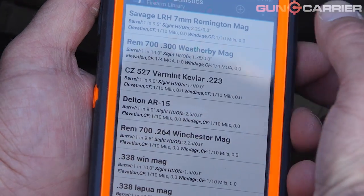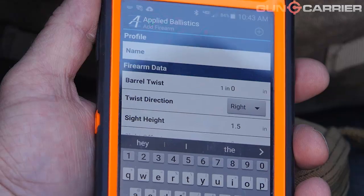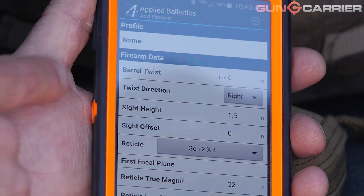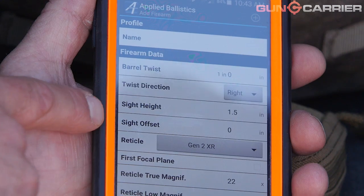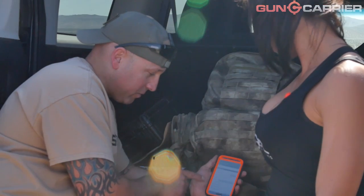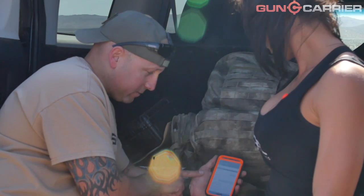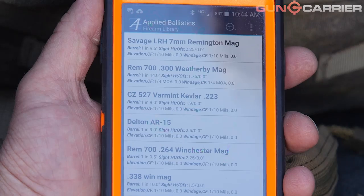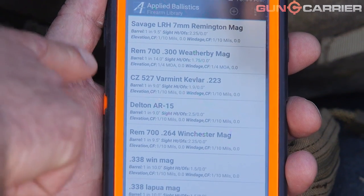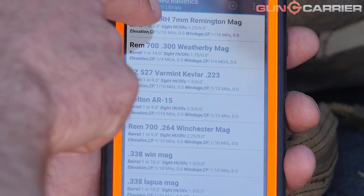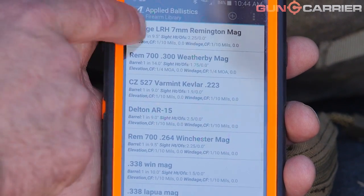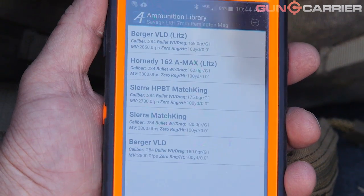You can add a new rifle — you put in your barrel twist, the direction (it's usually always right), sight height, sight offset, your reticle. You can pick your reticle if you want. These are all the rifles I have in here. We're going to choose the Savage Long Range Hunter, 7mm.